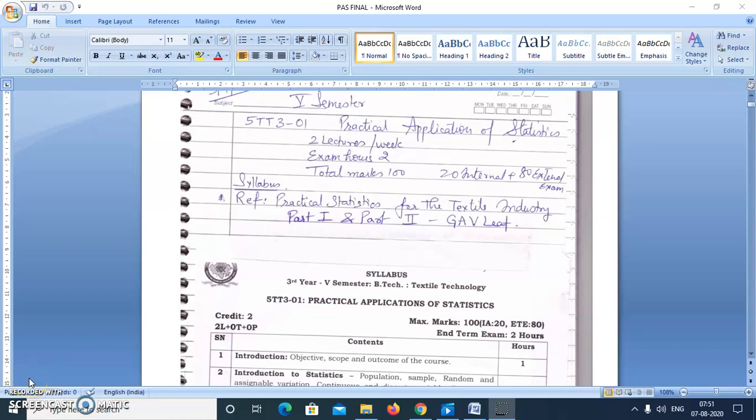Good morning students. Today we will start the new subject: Practical Application of Statistics for BTEC fifth semester Textile Chemistry and Textile Technology students. It has two lectures per week and we will refer basically to two books — Practical Statistics for Textile Industry Part 1 and Part 2 by G.A.V. Leaf, published by the Textile Institute Manchester. It is a very good book.